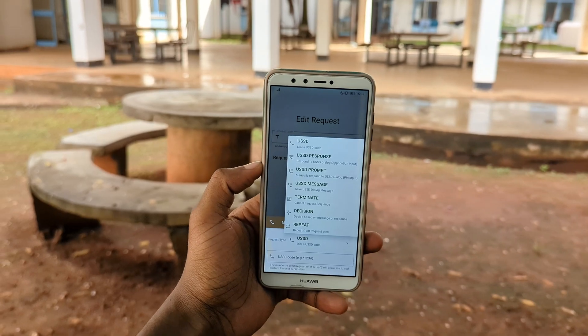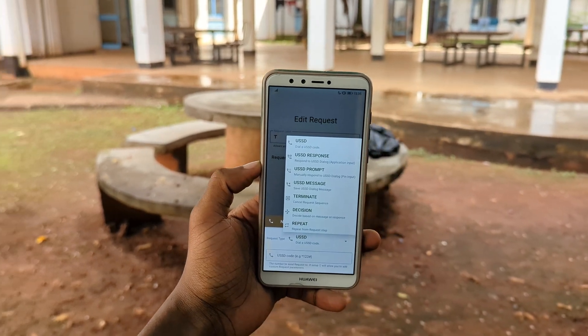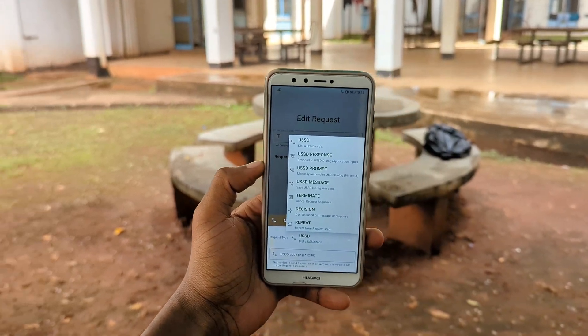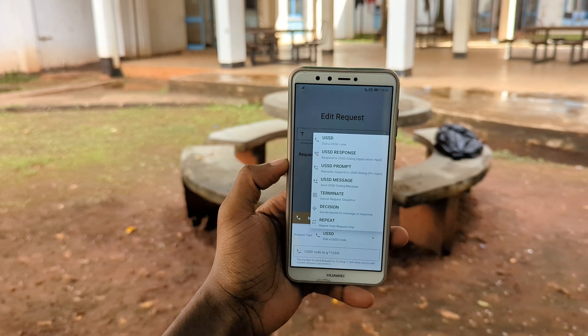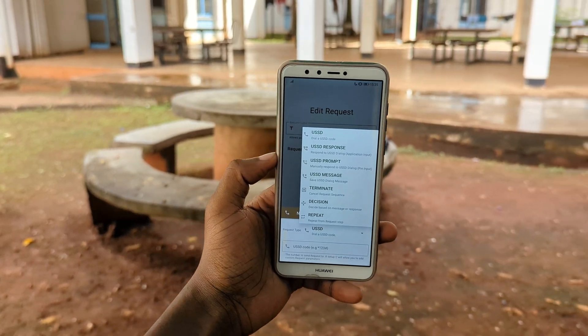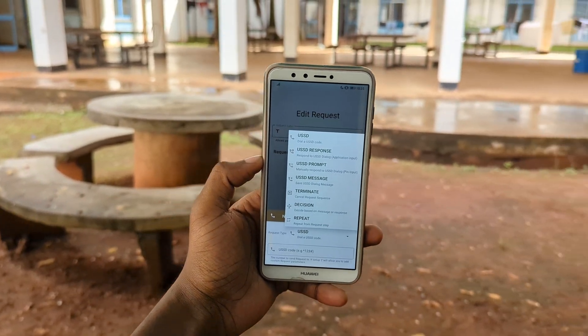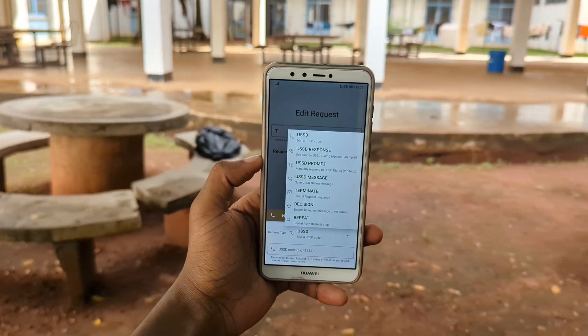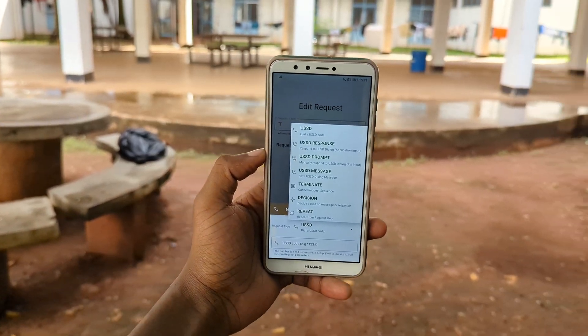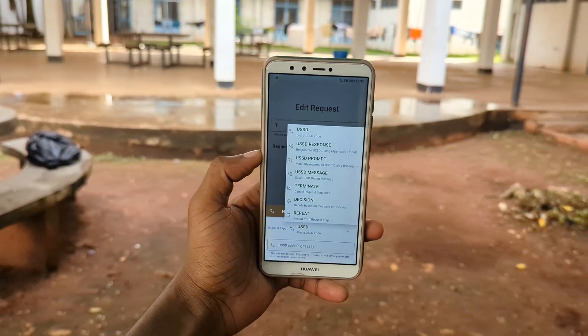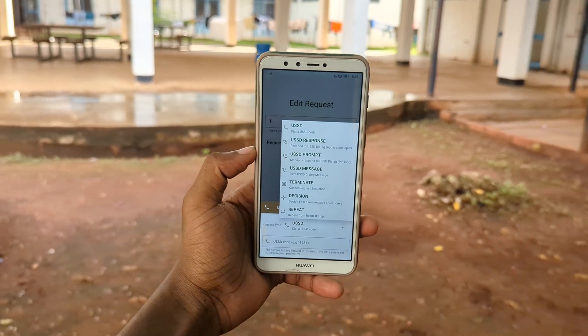Plus, you can also automate things like USSD prompts, terminate a request sequence, save USSD dialogue messages, and so much more with the app.